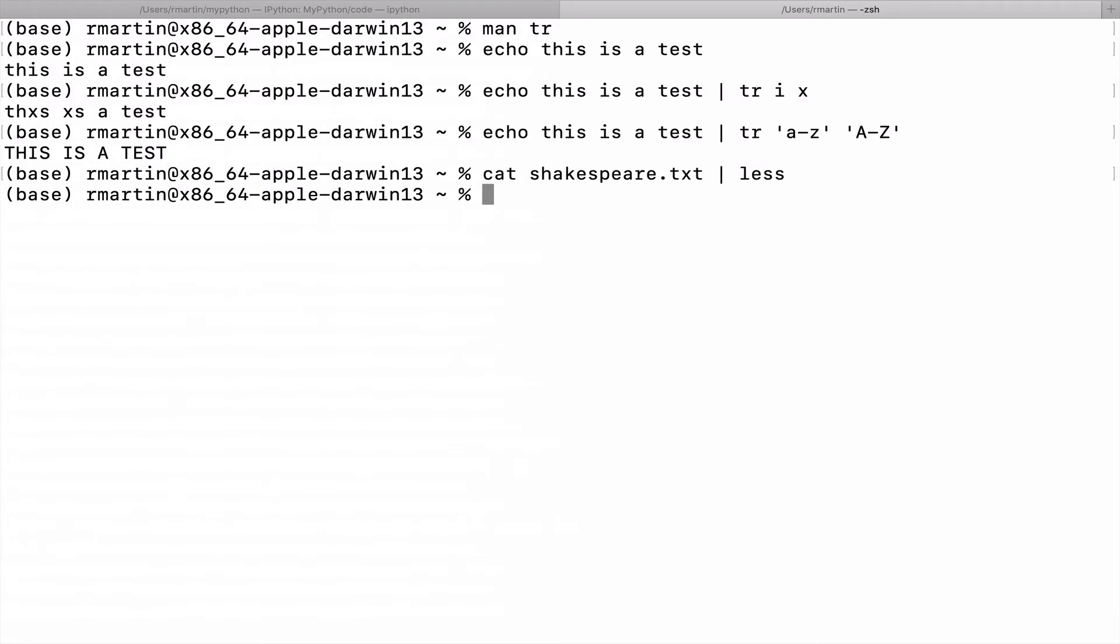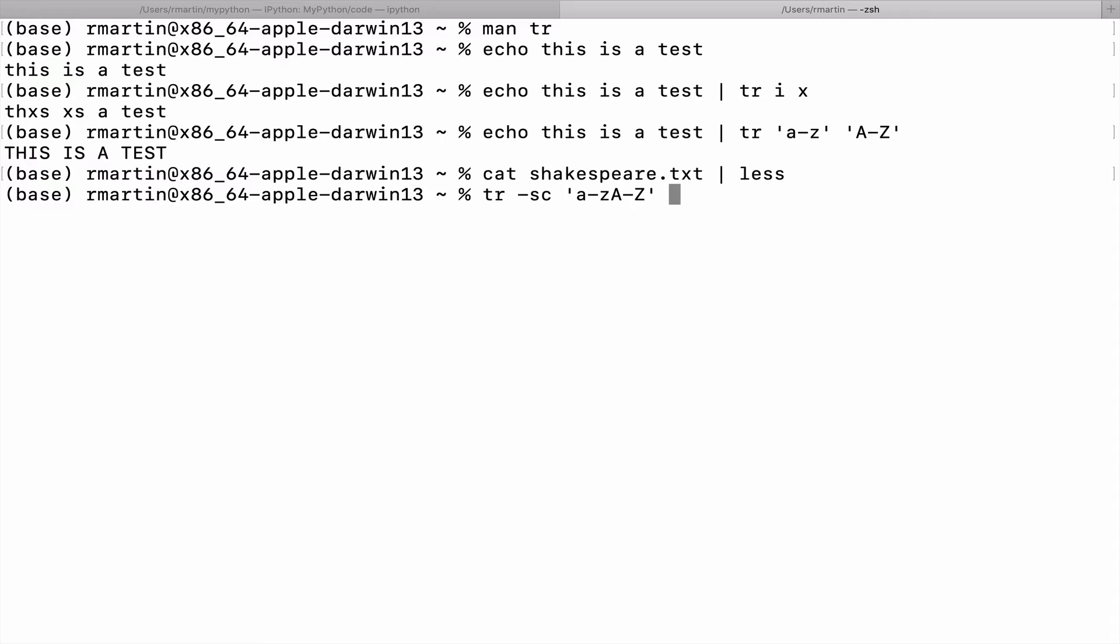Now I'd like to use the TR command to show how we can count the occurrence of words in this text. And this is done by typing in TR. And the C here stands for complement. So we're saying everything that is not a letter, uppercase or lowercase. So whenever you encounter anything that's not a letter, replace it with a line feed. And let's feed into that Shakespeare text. And then let's display the result.